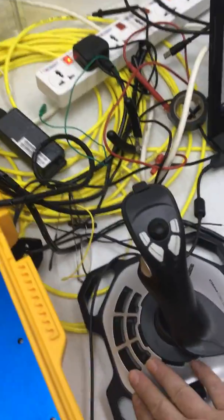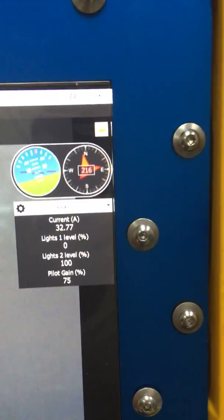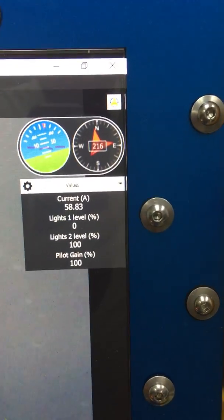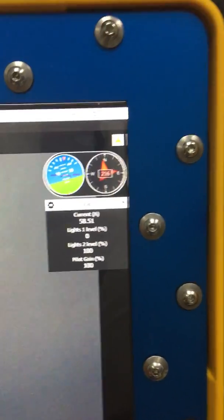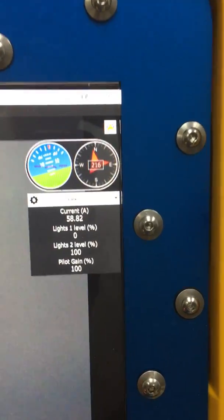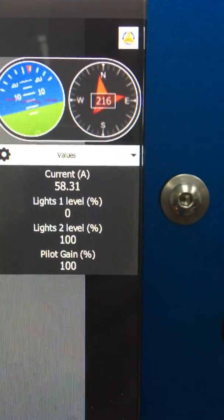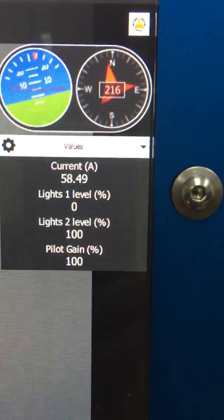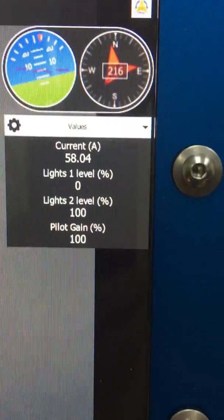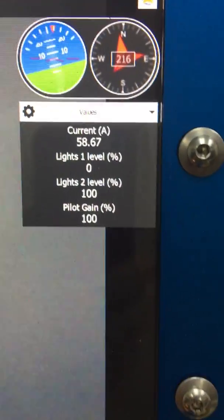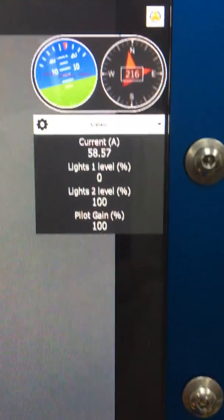Now this is not recommended but I'm going to increase the gain again to 100%. So at 100% I'm going to give it a downward thrust.